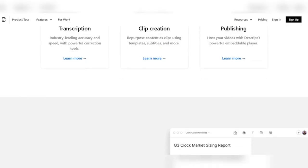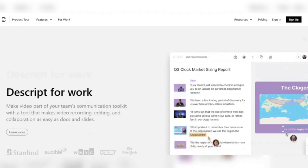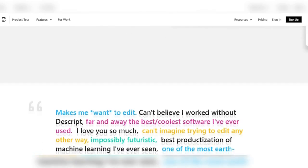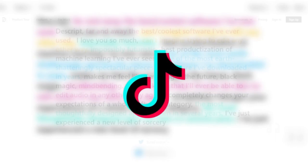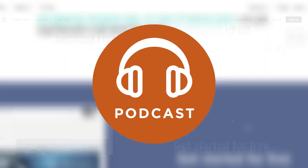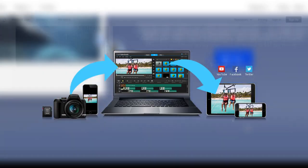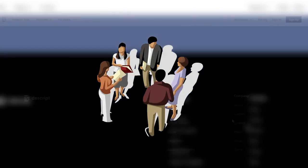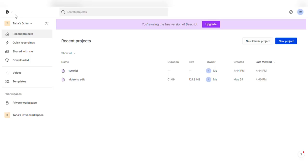Descript has redefined video editing by leveraging the power of artificial intelligence to fuel the success of YouTube and TikTok channels, top podcasts, and enterprises that use video for marketing, sales, training, and collaboration. Prepare to discover the wonder of overdubbing with Descript.